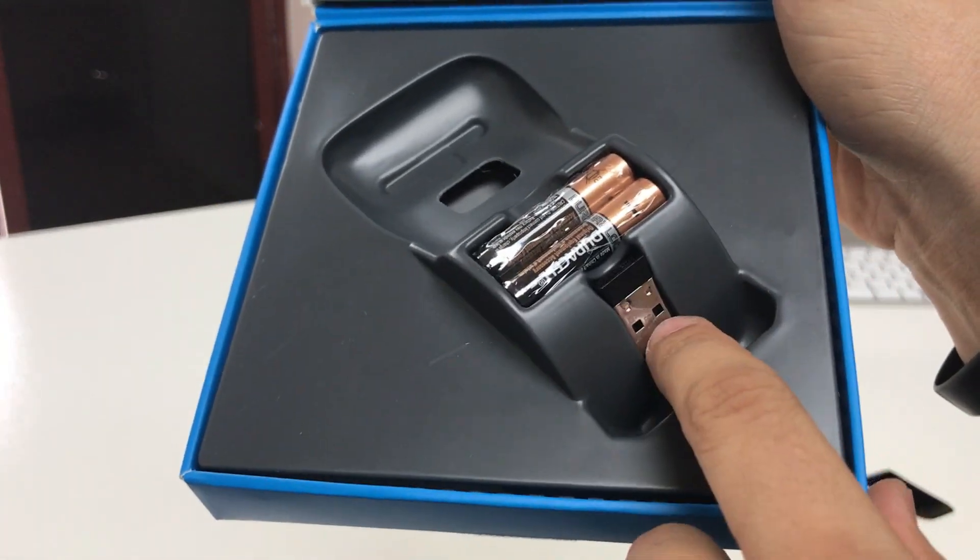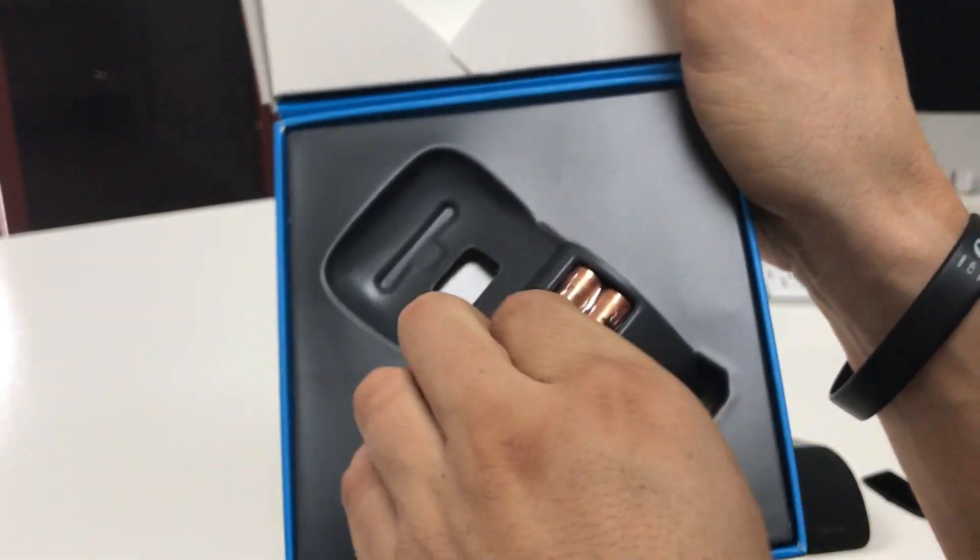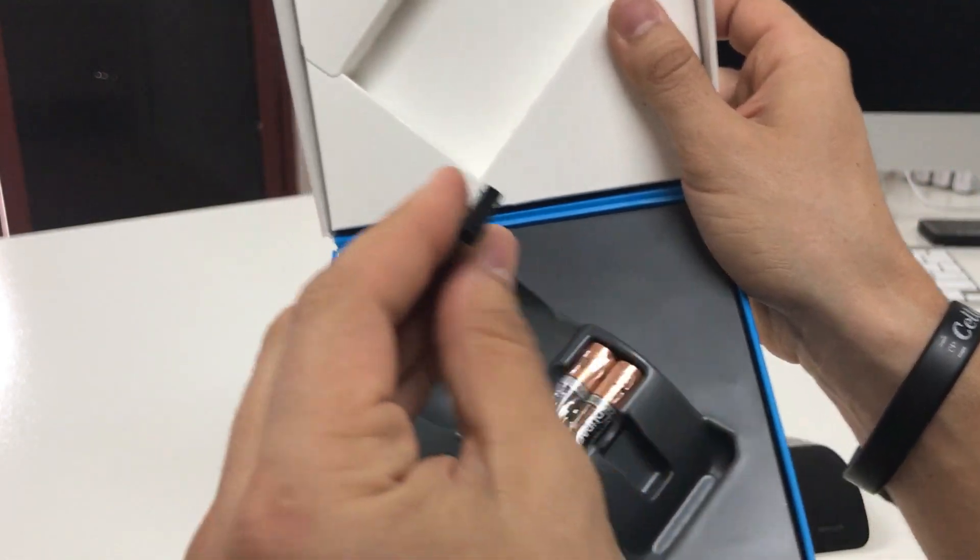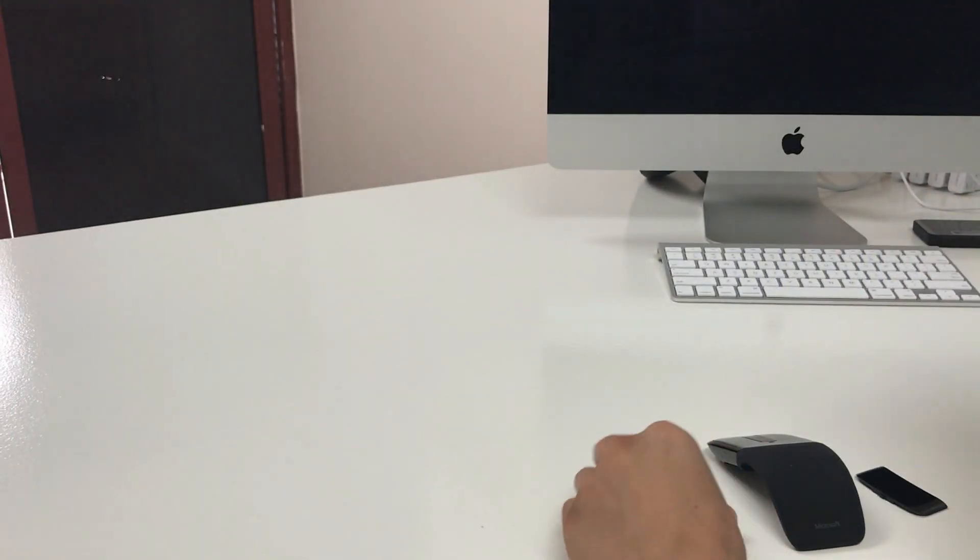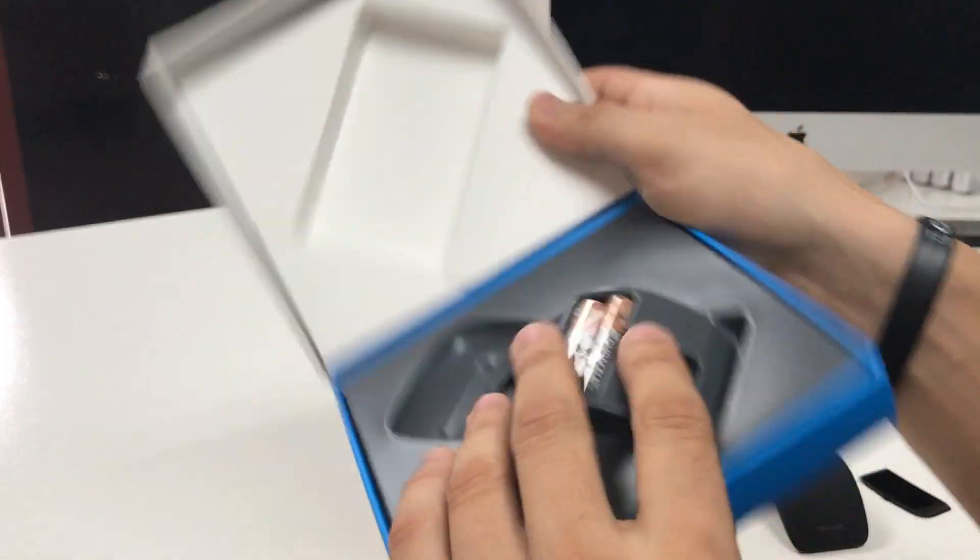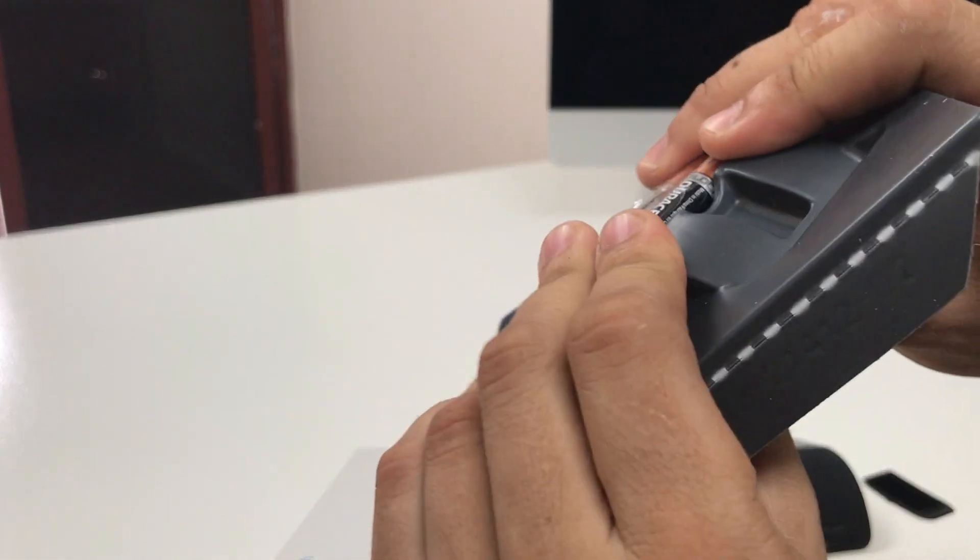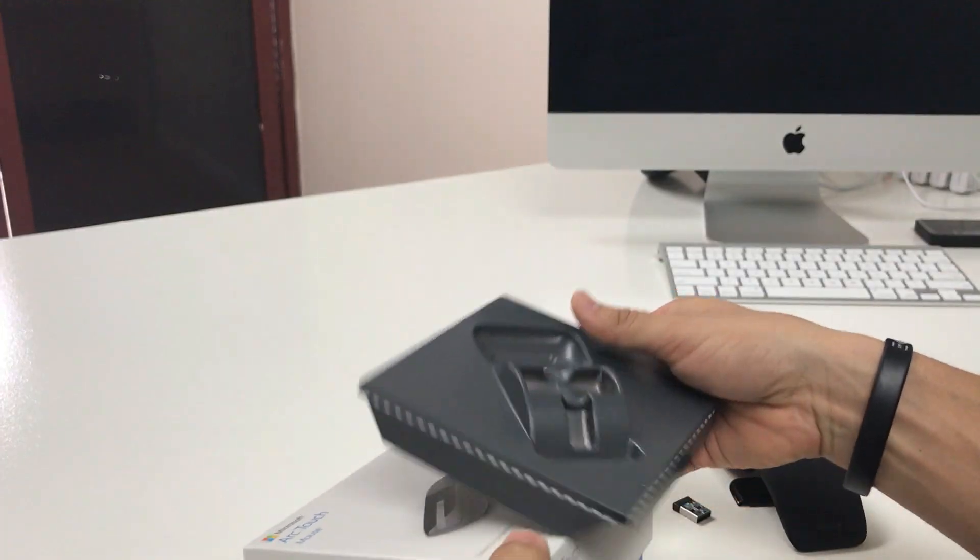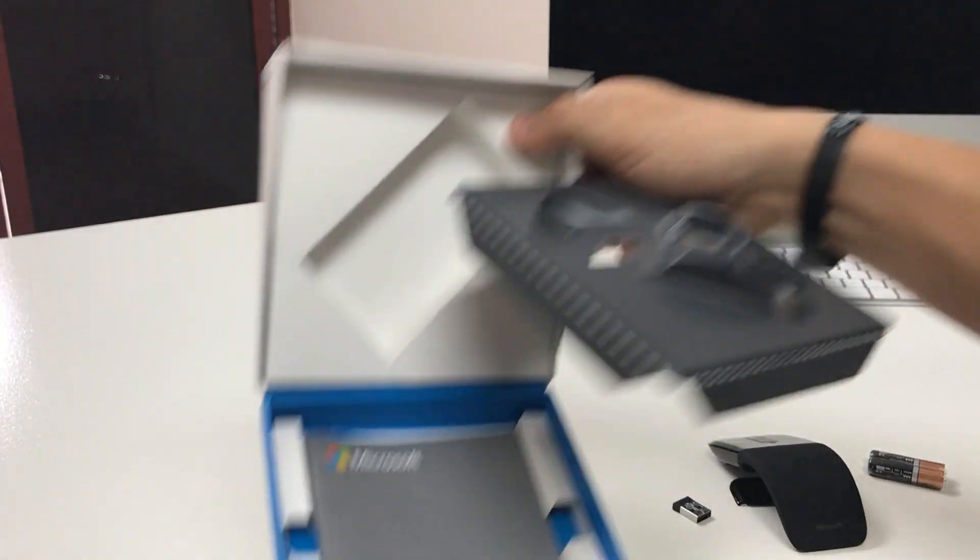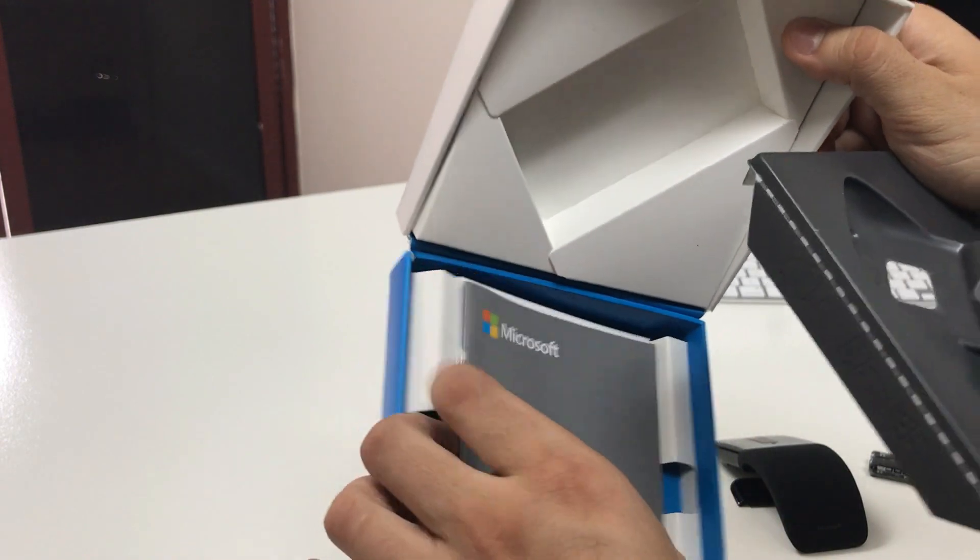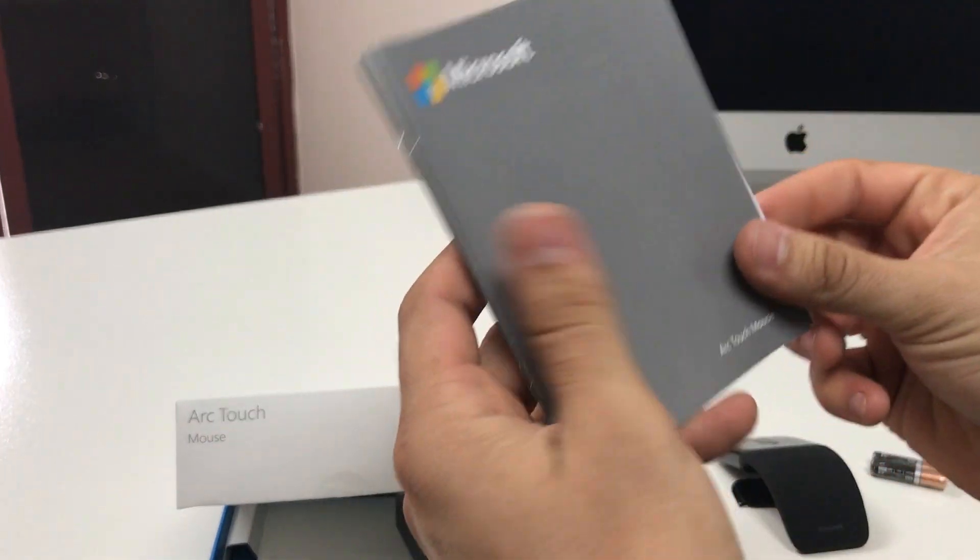Okay, so here we're gonna have the two batteries that it comes with, two triple-A batteries, comes with a USB receiver which you will plug into your computer or Mac. Let's put that to the side. And then here we're gonna have the batteries, and then down here it just looks like we're gonna have the manual and terms and conditions.